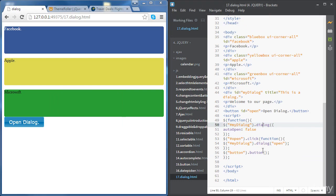Now let's move to confirmation dialogues. We're going to create a confirmation dialogue which will ask the user to confirm they want to proceed before a certain action is carried out. We're going to create a button saying 'go to previous page', and when the user clicks on the button we'll show a confirmation box where the user is given choices to either cancel or proceed with the action.